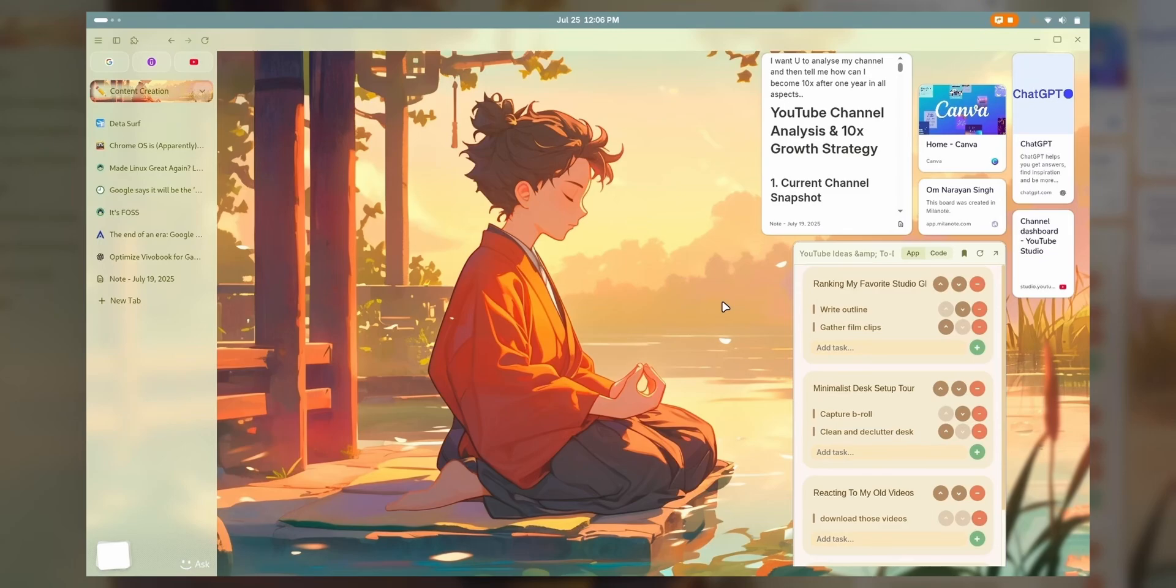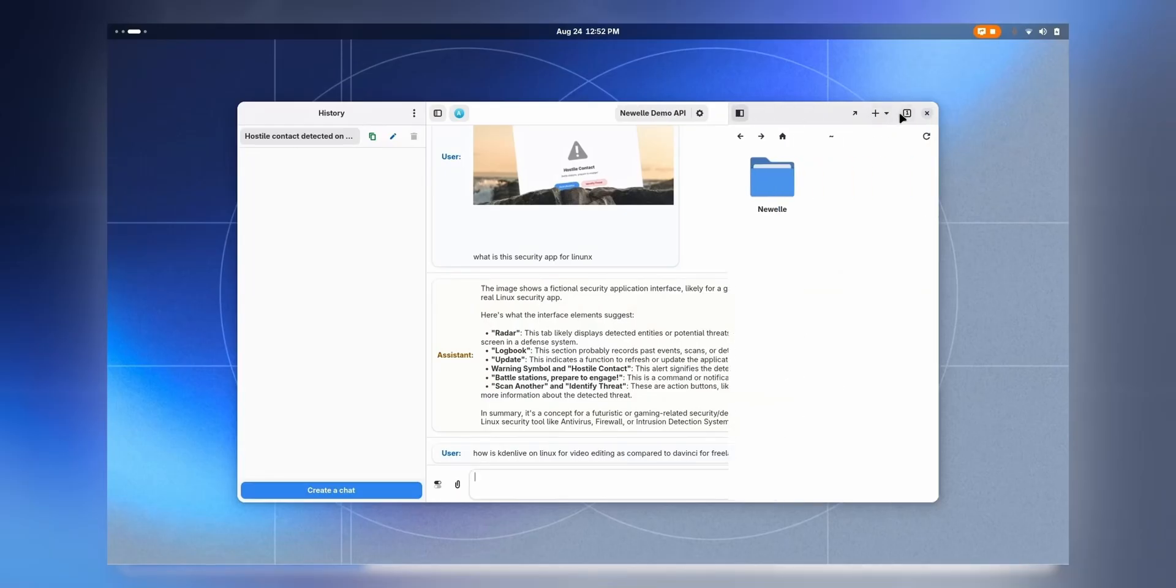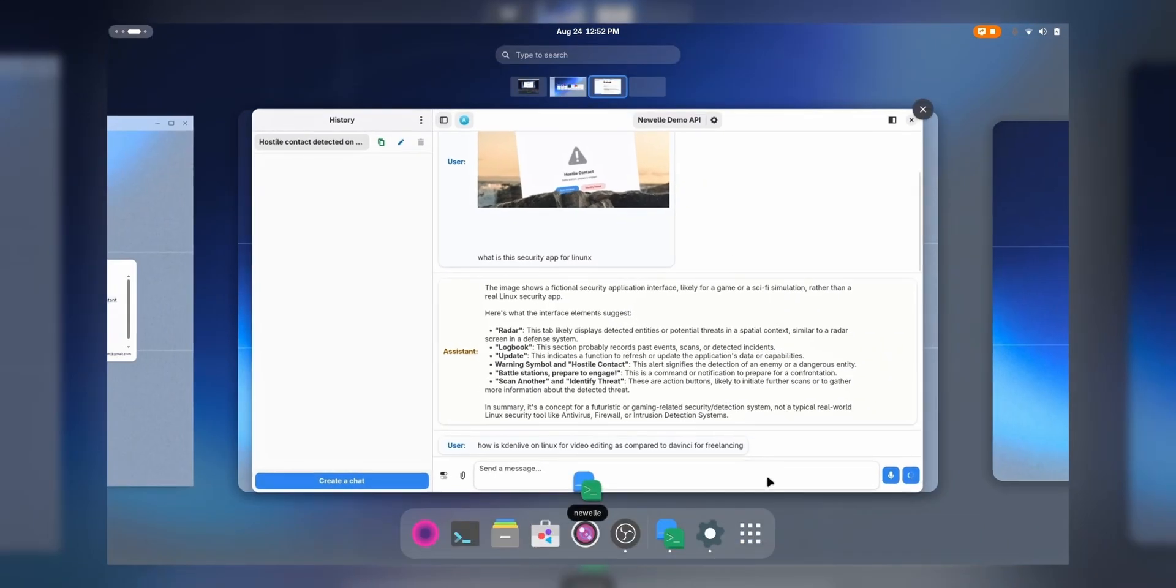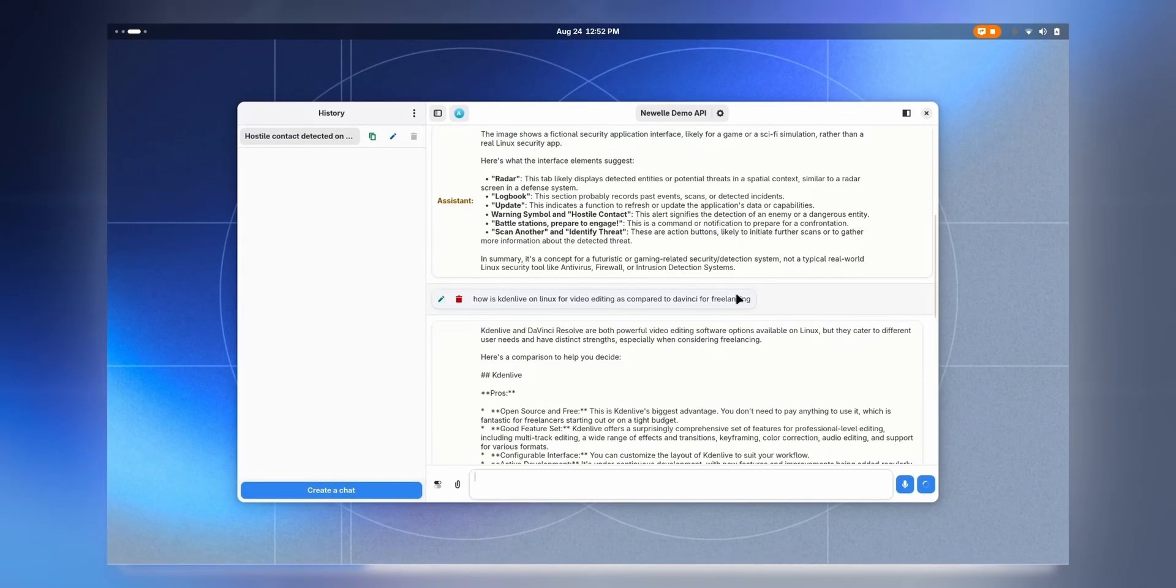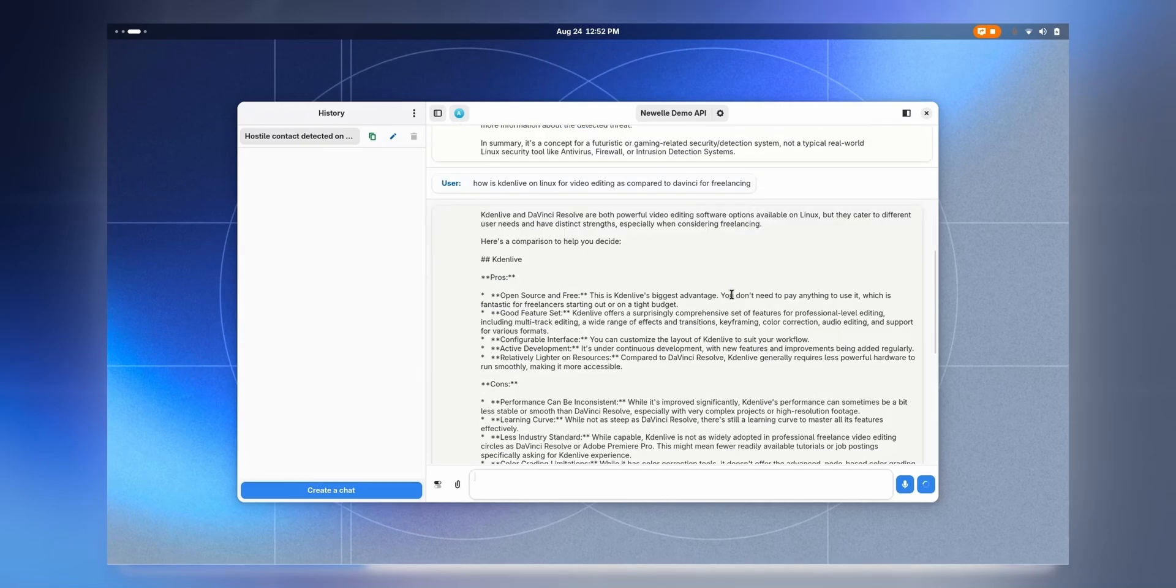You can check DataSurf with the link in the description. Let's continue the video. This is just perfect if you want a native application running your AI tasks for you in a proper application. Here it is, our answer.